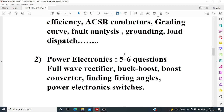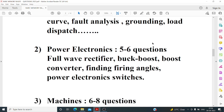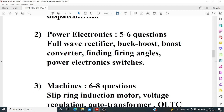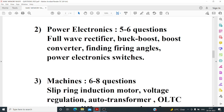Power electronics had approximately five to six questions, though it could be four to five or seven to eight. Questions included output voltage of a full wave rectifier, a numerical on buck-boost converter, and a numerical on a boost converter asking about output voltage regulation. Another question required finding the firing angle of a full wave rectifier.